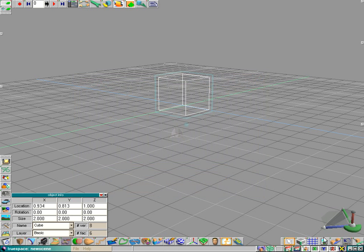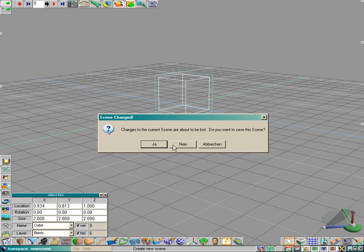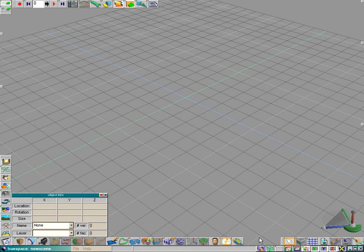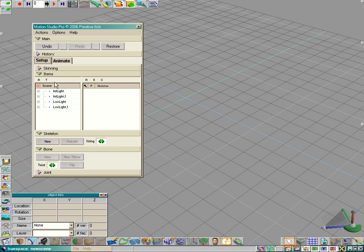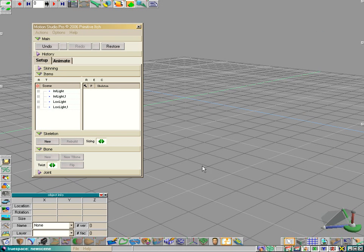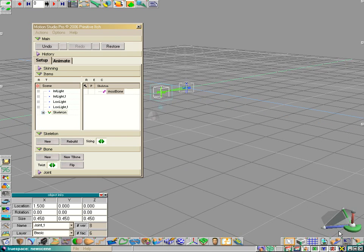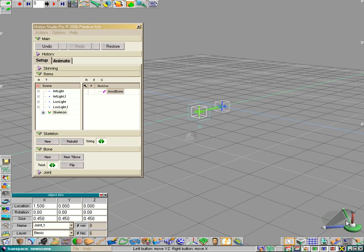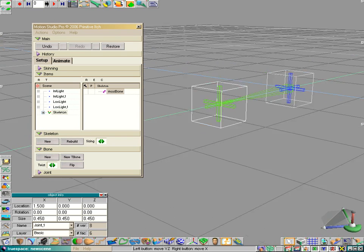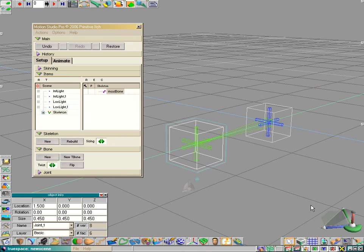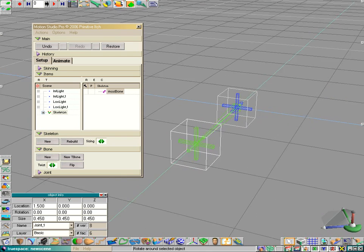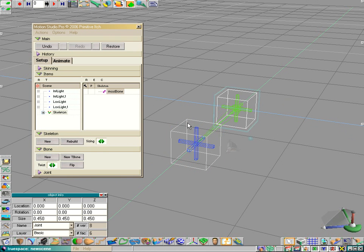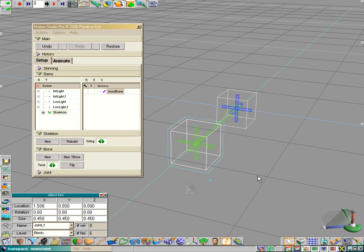So, create a new scene. Whoops. Open the MotionStudio window. Create a new skeleton. And, now you can see, there are no longer spheres here. Now, we have a cube here. And, that's much better.